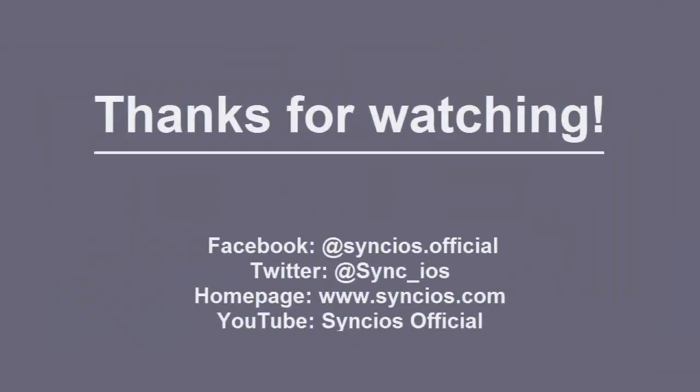If you like our video, please subscribe us on YouTube. Thanks for watching.